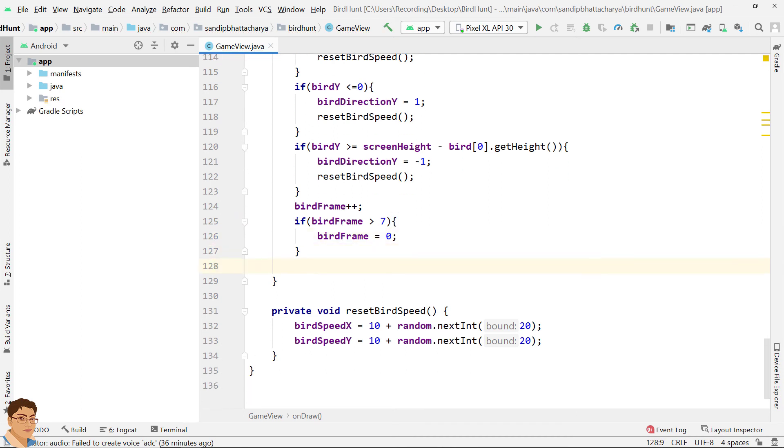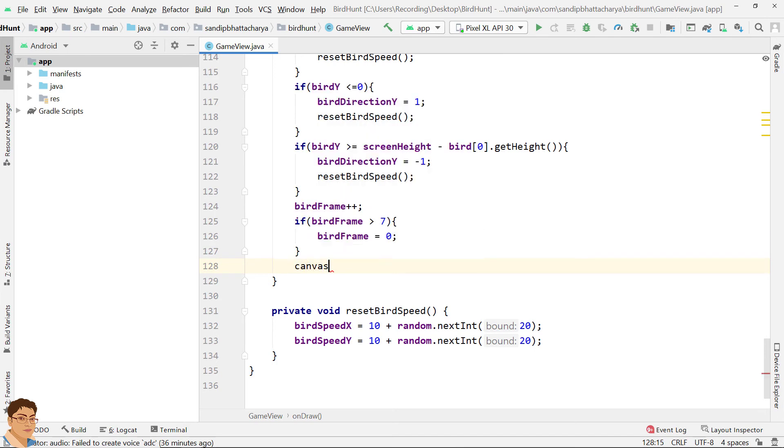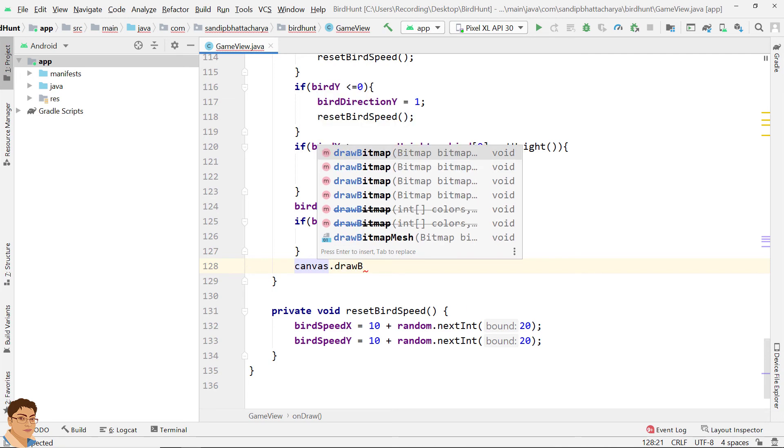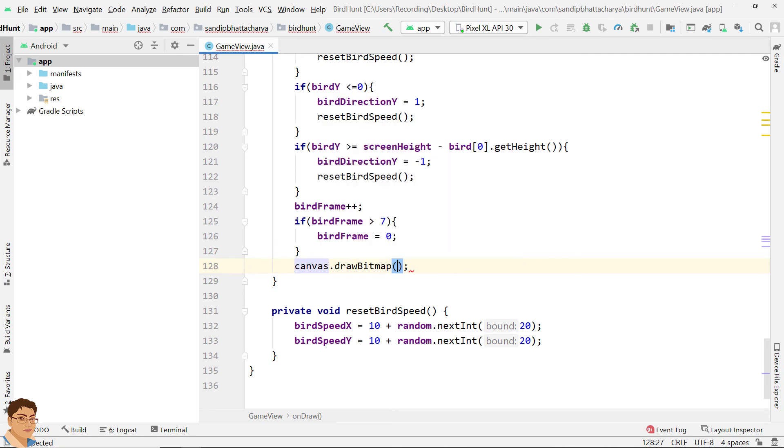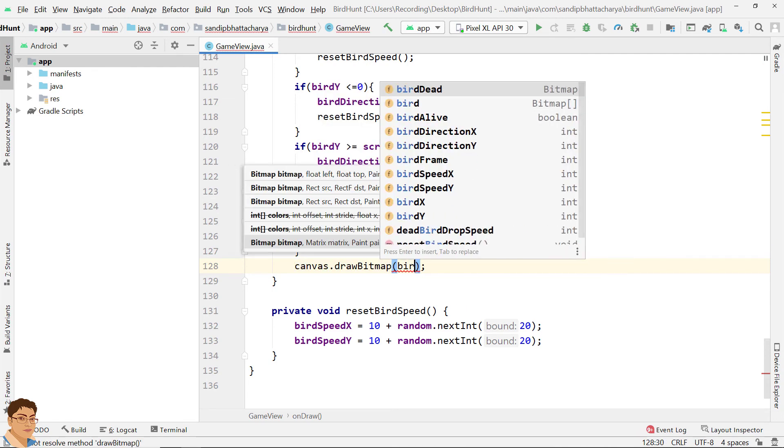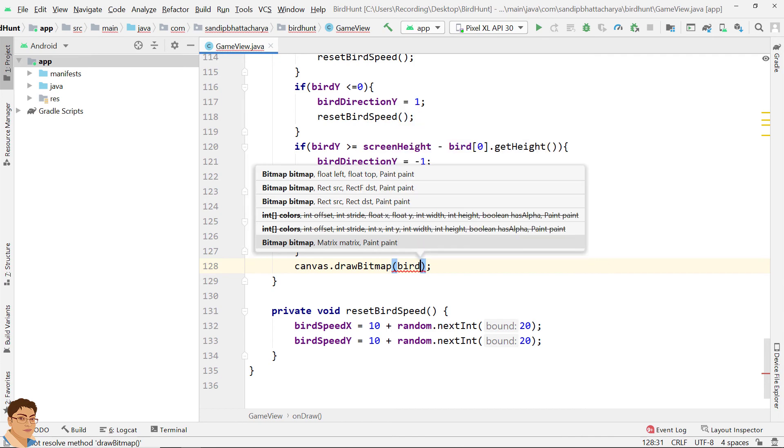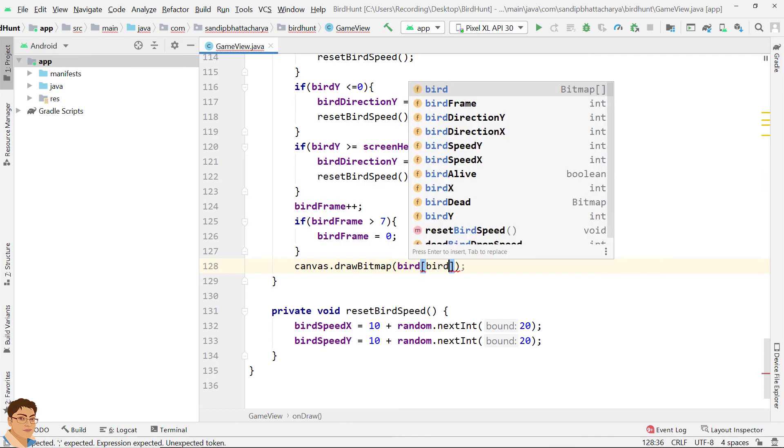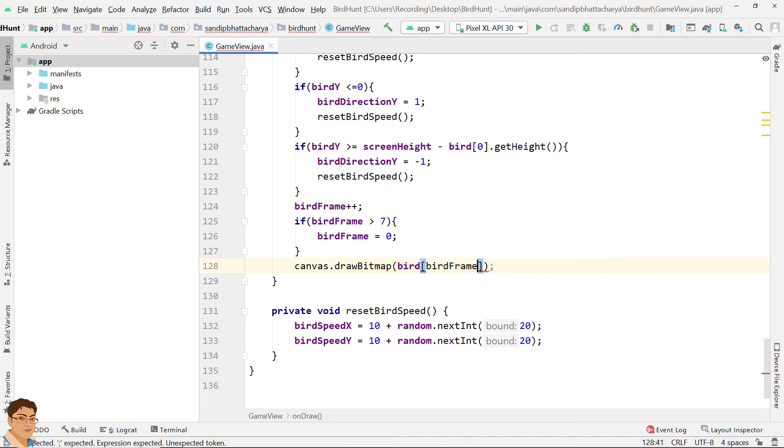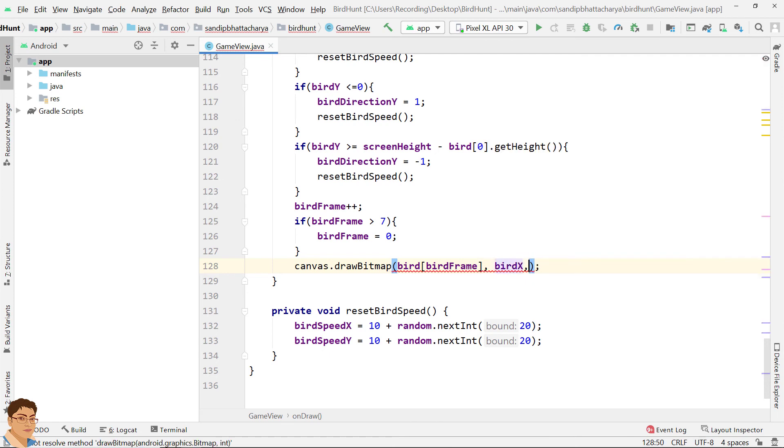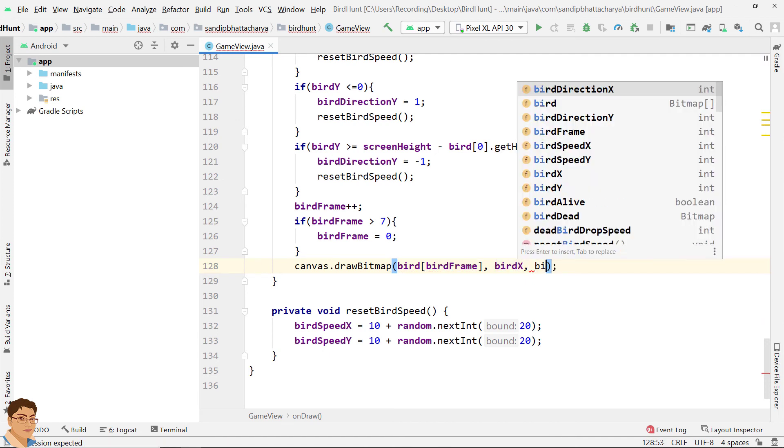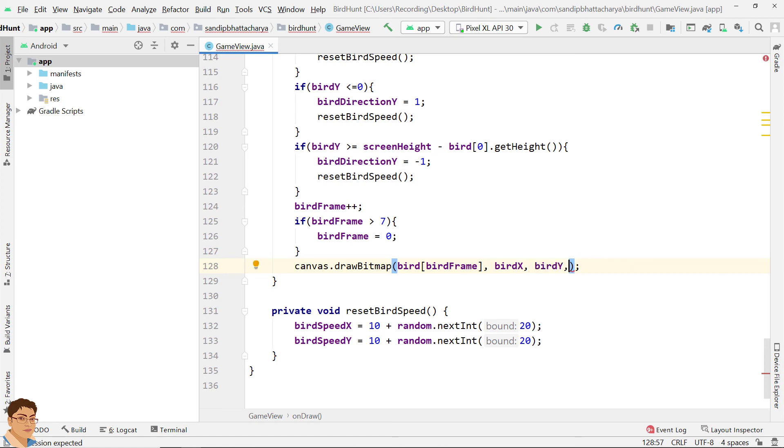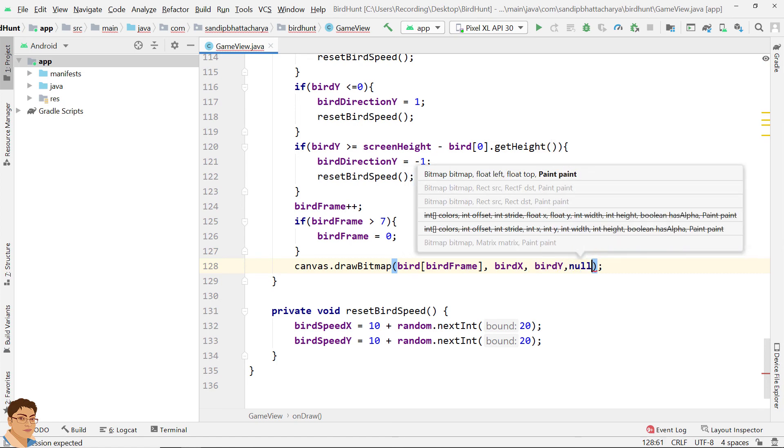Now draw the bird bitmap: canvas.drawBitmap. For bitmap, pass bird, for index pass bird frame, for left pass bird X, for top pass bird Y, and for paint pass null.